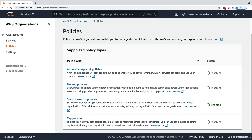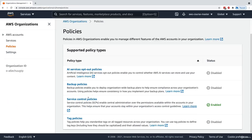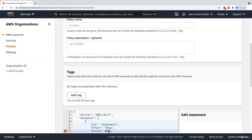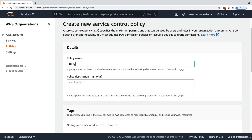Service control policies are now enabled. I'll click on Service Control Policy. We have one SCP created so far — Full AWS Access — which allows all accounts to access all services. We can create a new policy and attach it. So I'll create a policy called 'Deny Access to S3', which will deny access to S3 for whichever OU or account it's attached to.